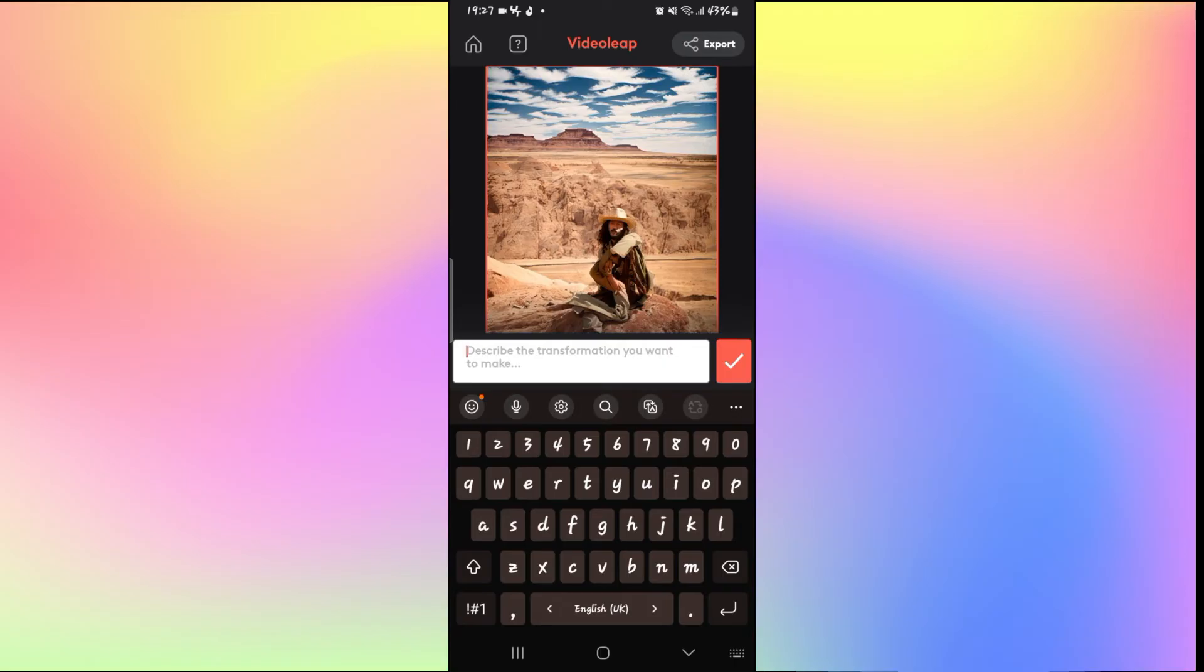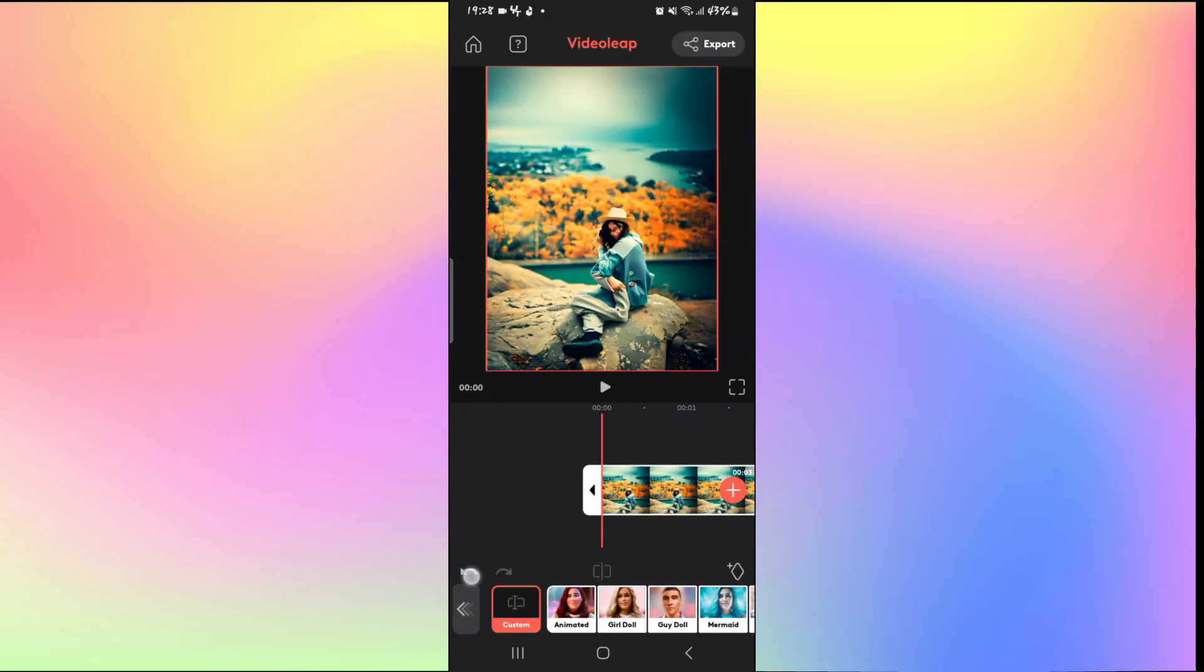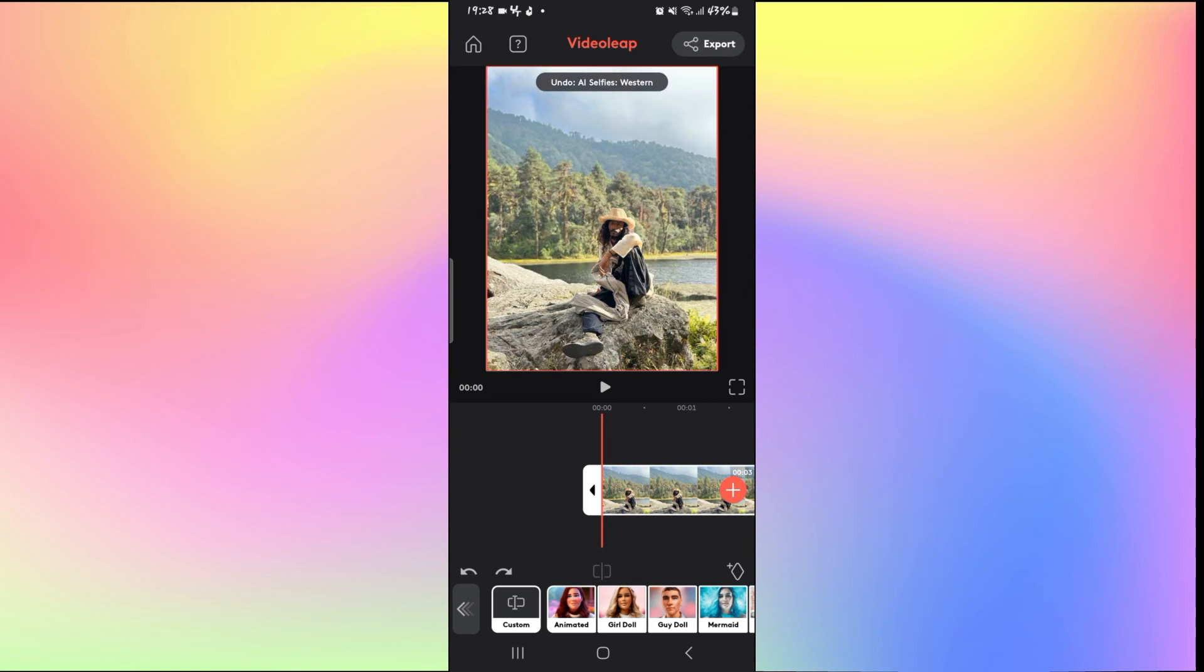From here you can simply type in the transformation that you want to be made to your picture. Simply type in 'blur the background' and tap on the tick mark, and within a few seconds the Videoleap AI will blur the background for your selected image or video.